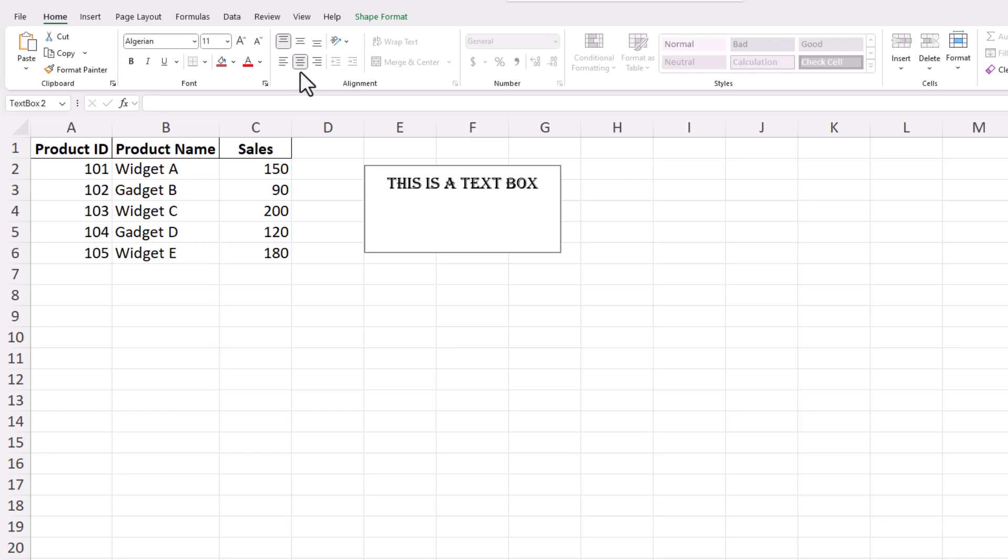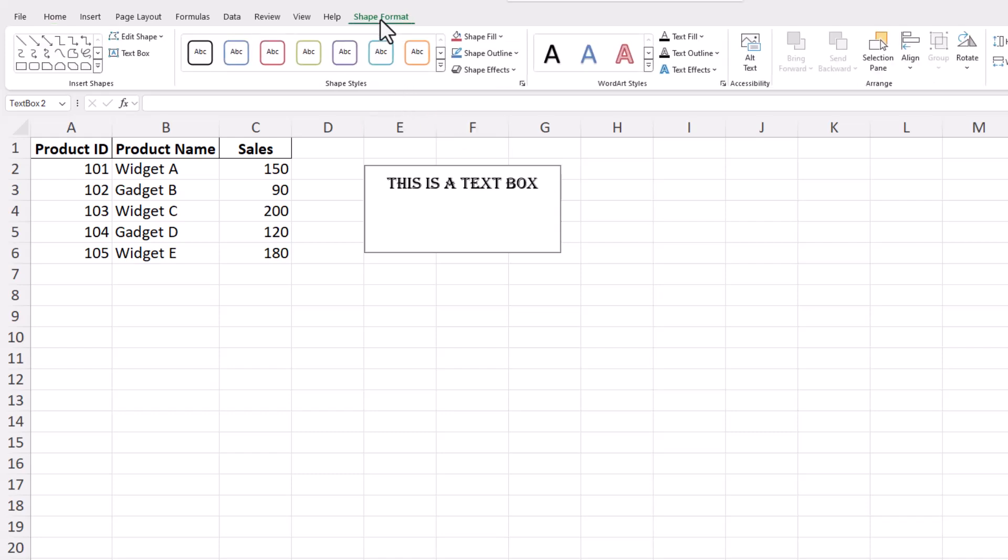These tools on the Home tab make it easy to customize the appearance and placement of your text within the text box, ensuring it is both visually appealing and functionally placed according to your needs. The Shape Format tab, which appears when you click inside the text box, offers a plethora of formatting options. You can change the shape style and text effects or even add some color to the text box's background.